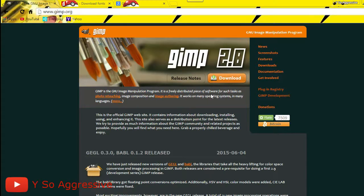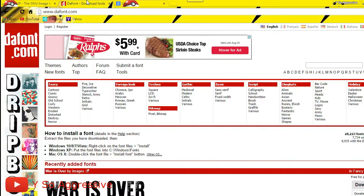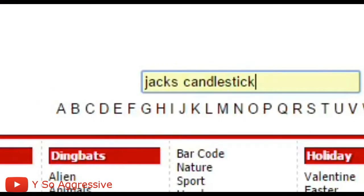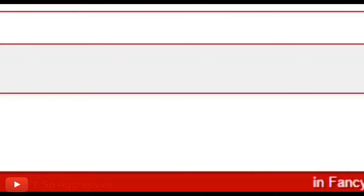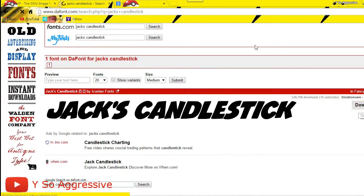First, you want to download GIMP and install it. After that, go to a website called DaFont and download a font. You can download whatever font you want, but if you can't find one you like, use the one we're using in this video — it's called Jack's Candlestick. Search it in the search bar and click download.